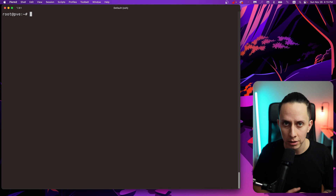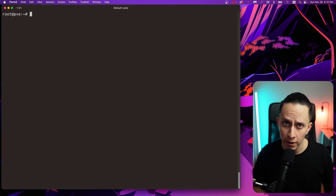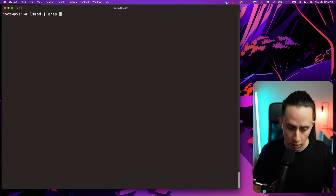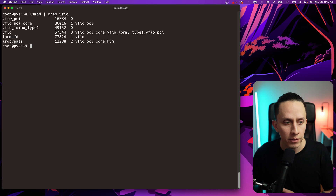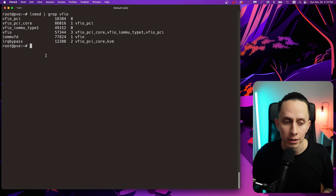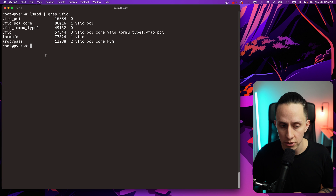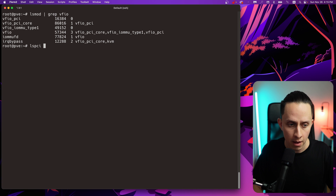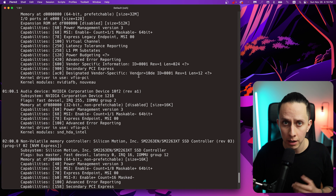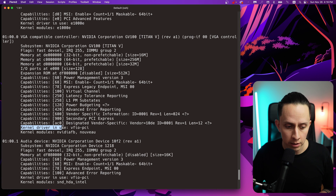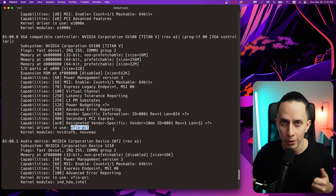Our machine is back — let's connect via SSH and verify whether our GPU is using the VFIO kernel driver. First, let's check if the VFIO driver is loaded into the kernel using lsmod piped to grep for vfio. As you can see, the vfio, vfio-pci, vfio-pci-core, vfio-iommu, and vfio kernel modules are loaded — a good sign. Now with lspci -v we confirm that the Titan V kernel driver in use is vfio-pci. We're good to go.